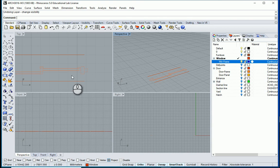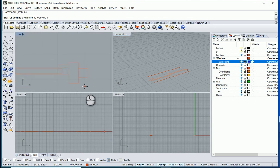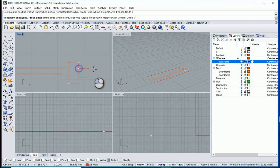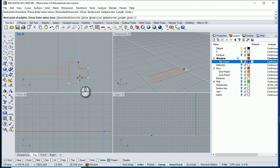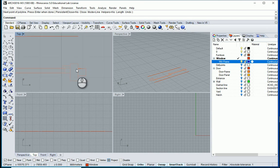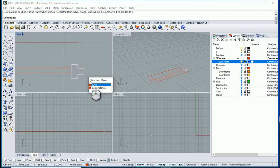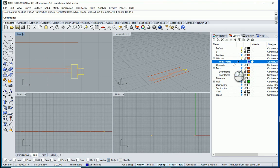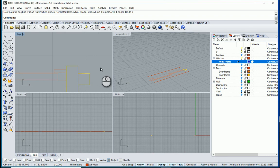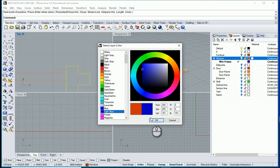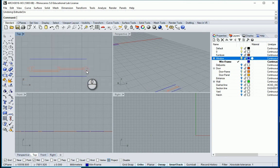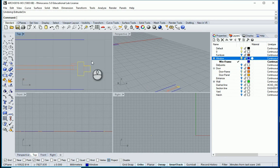Everything is going to be on a 2D view. I want to type PL and consider this part as the frame of the window. I need to move it to the window frame layer — that's better. I want to change this color to dark blue as well.